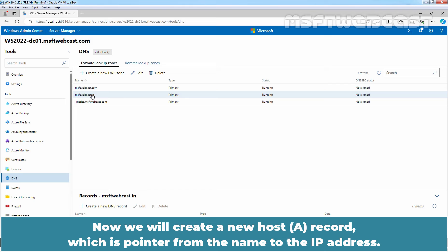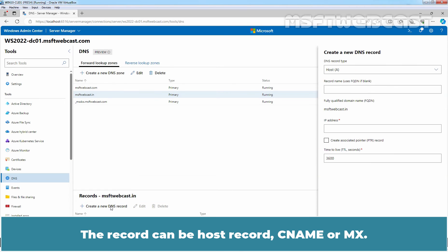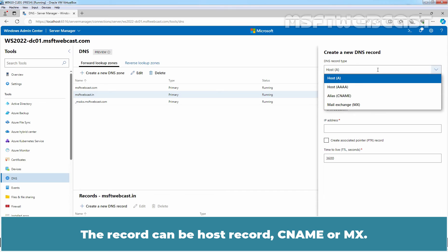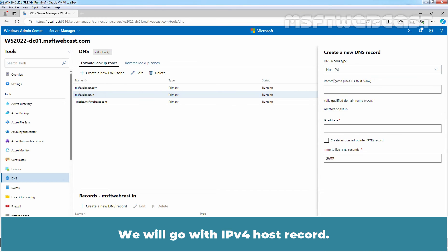Now we will create a new host record which is pointed from the name to the IP address. Click on Create a new DNS record under msftwebcast.in zone. The record can be host record, CNAME or MX. We will go with IPv4 host record. Type the record name.